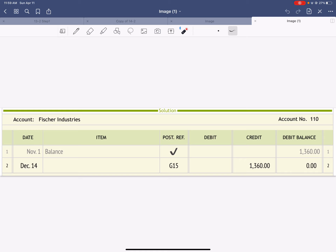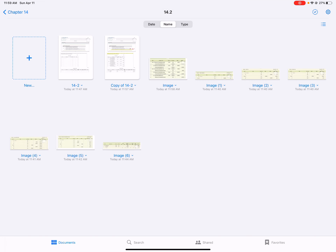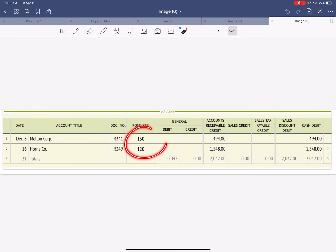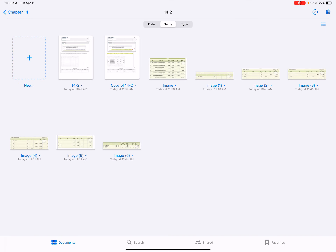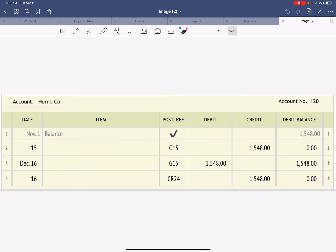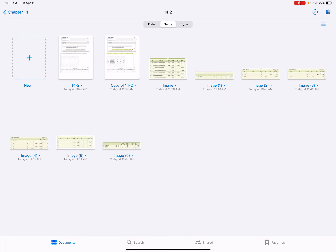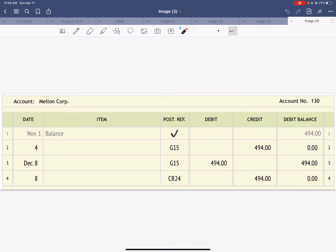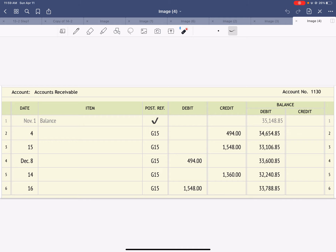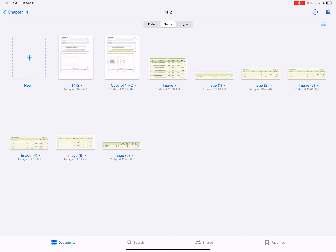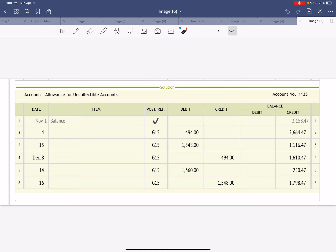Remember your cash receipts journal — you should have your post reference filled in. Fisher Industries should look like this because we wrote them off; they have a zero balance. Horn Company looks like this. And then Mellon, accounts receivable, and your allowance for uncollectible accounts should all be properly posted as shown.